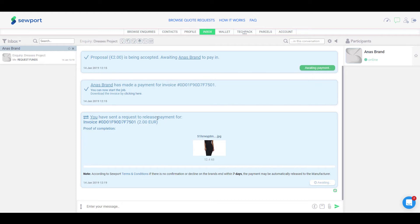The brand can then review the work results and until the release is granted, the status in the chat room will show as Awaiting.